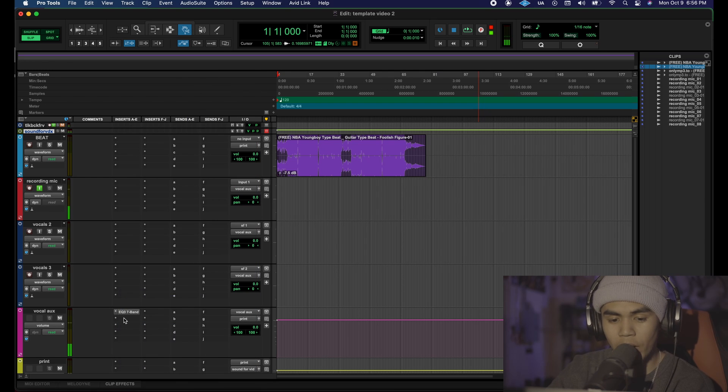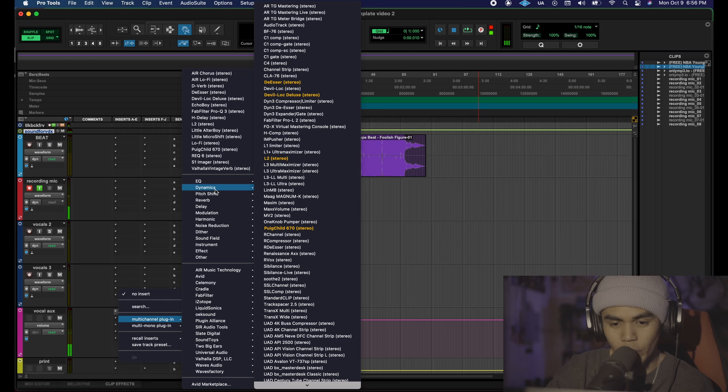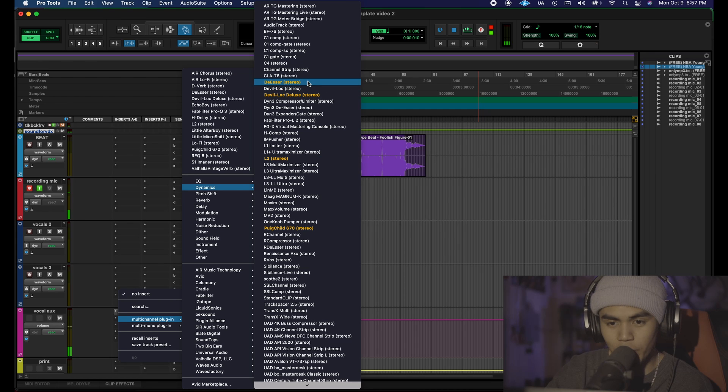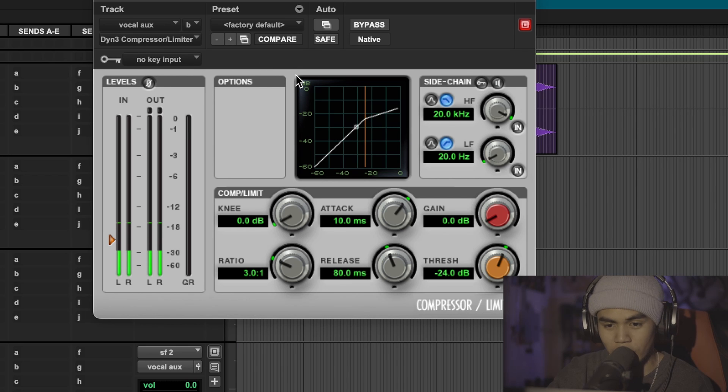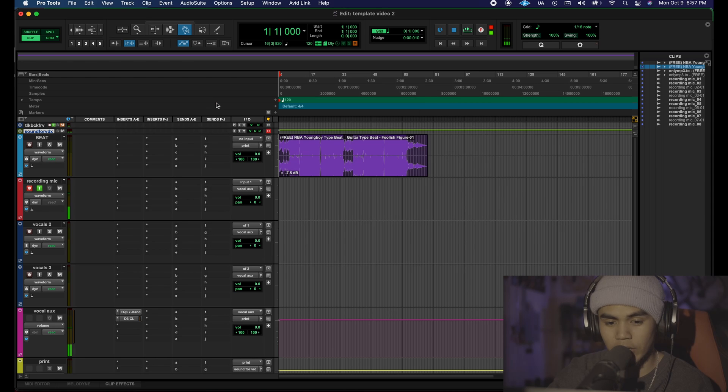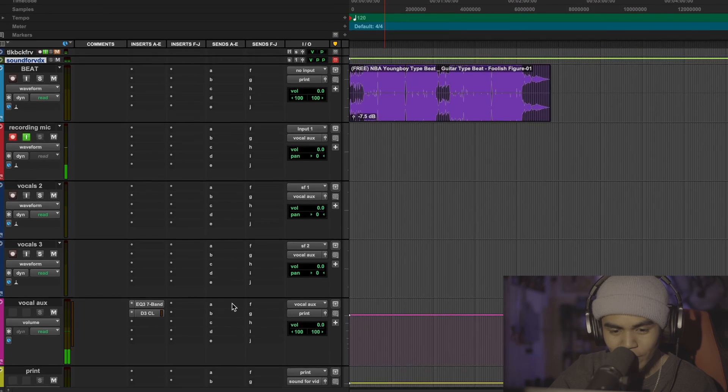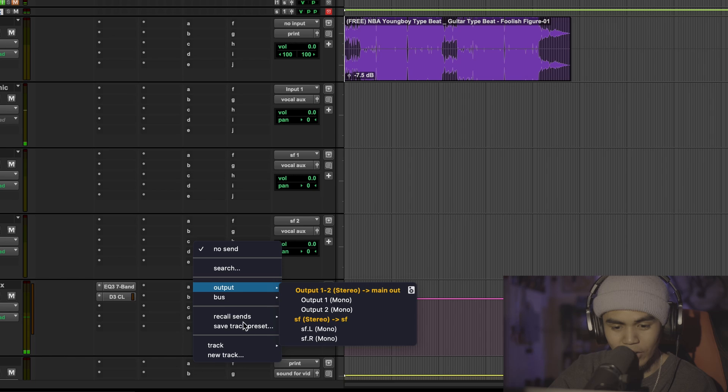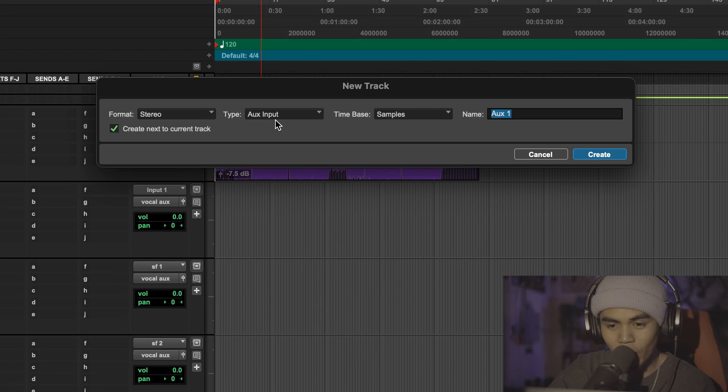After an EQ I like to throw on a compressor so we're going to go dynamics, we're going to use a stock Pro Tools compressor the dynamic 3 compressor and limiter. Honestly the default setting is pretty solid.